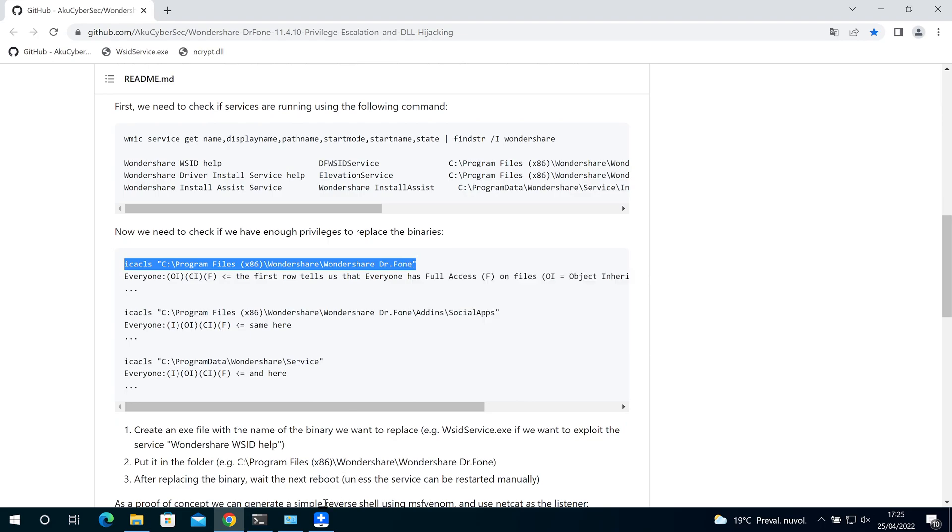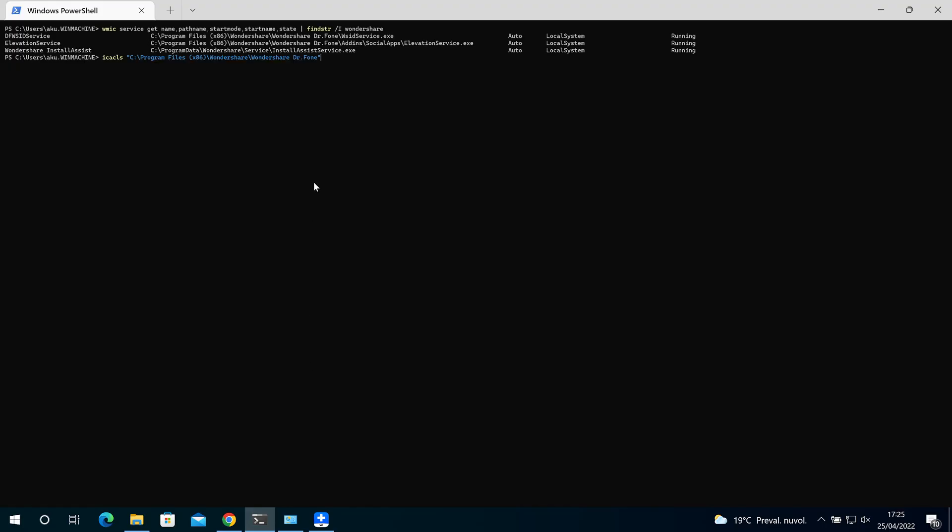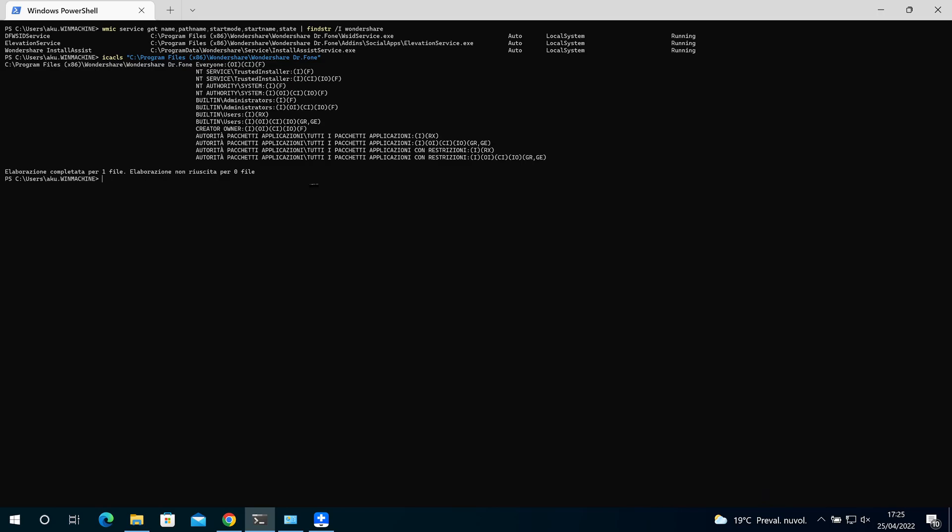Okay, so we can run this command and as you can see we have full access. Everyone has full access on every object and every container.